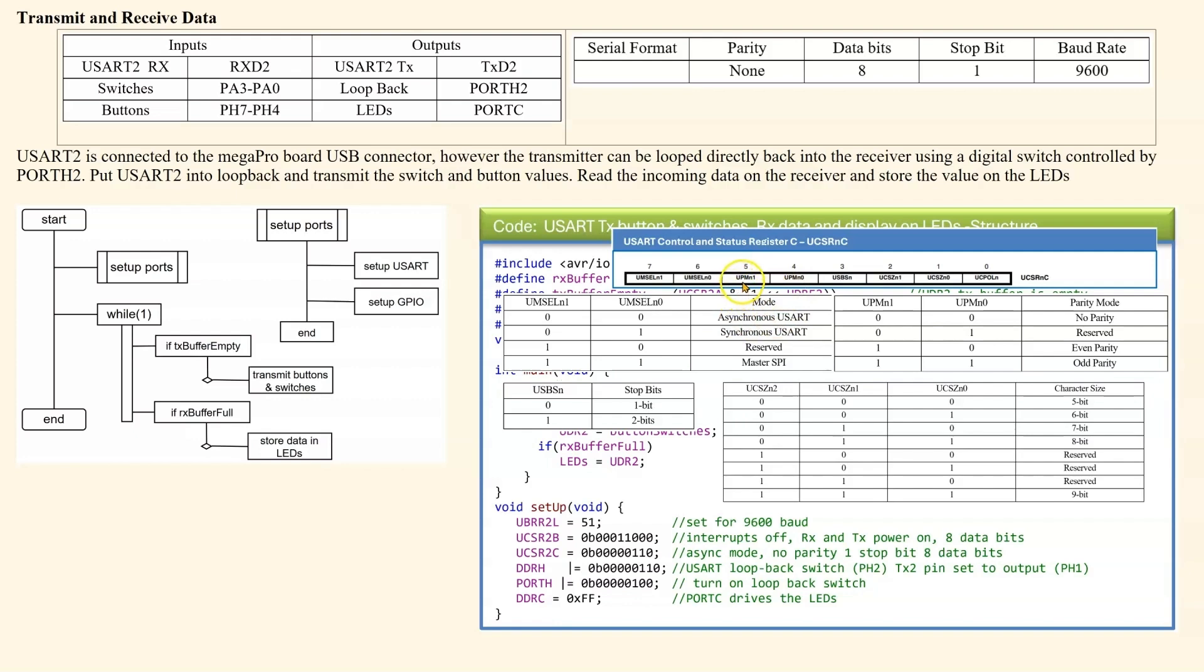The next two bits here define the parity. We are 0, 0 as well, which means we are using no parity.